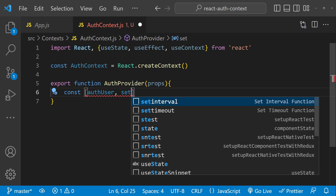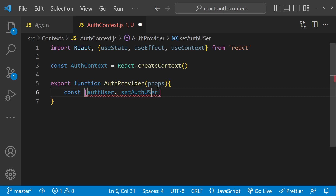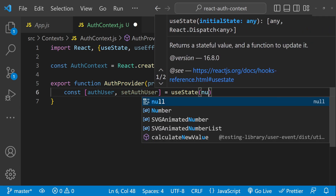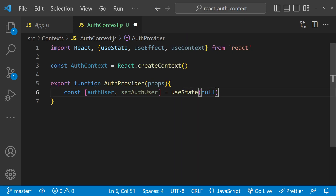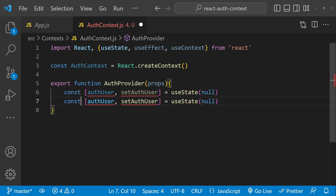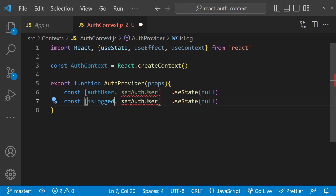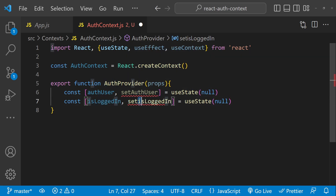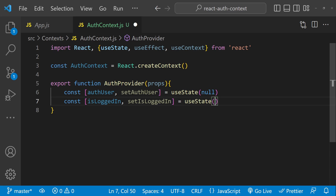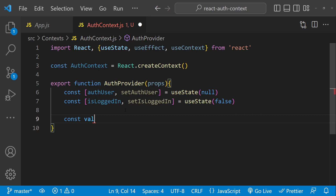First we will create a constant for the authUser and setAuthUser — this is going to be a state property so we can declare it using useState. The initial value for the authUser is going to be null. Next we are going to have a state property which will tell us if the user is logged in or not: isLoggedIn and setIsLoggedIn.